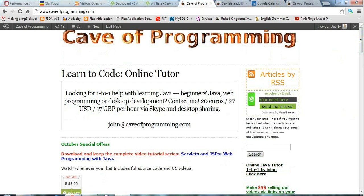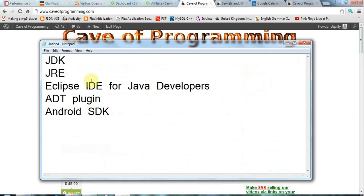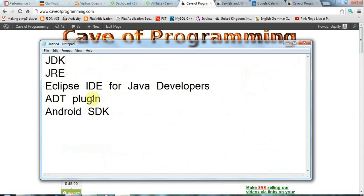So the things you'll need are basically a JDK Java development kit, a Java runtime environment, you'll need the Eclipse IDE for Java developers, the ADT Android development tools plugin for Eclipse and one or more Android software development kits.